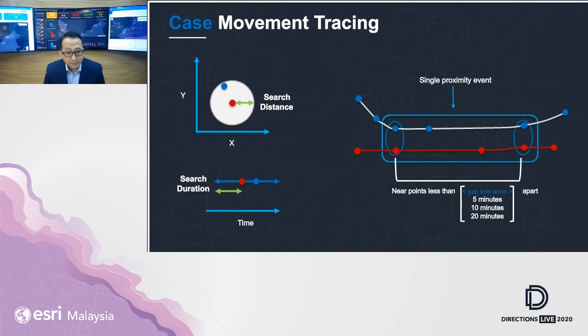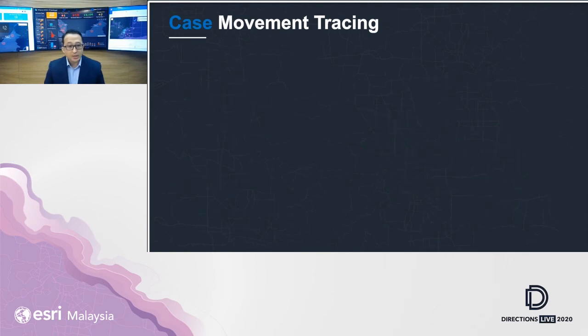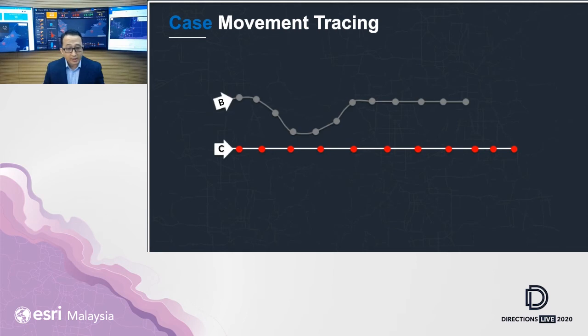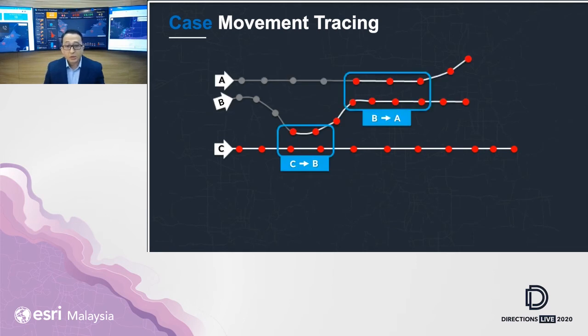As an example, imagine case C as a COVID-19 carrier, and you will see how it's infecting case B, B to A, and C to D.